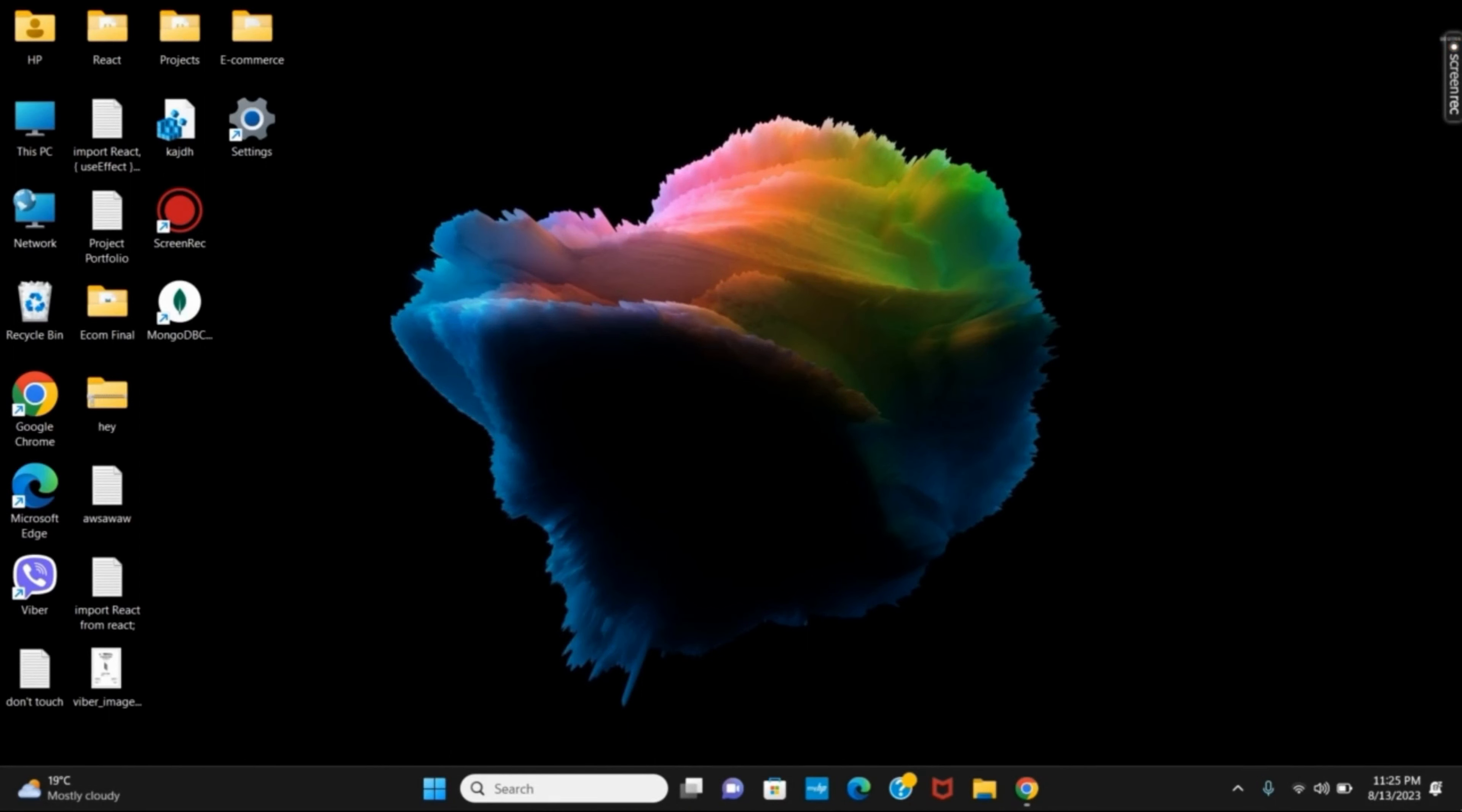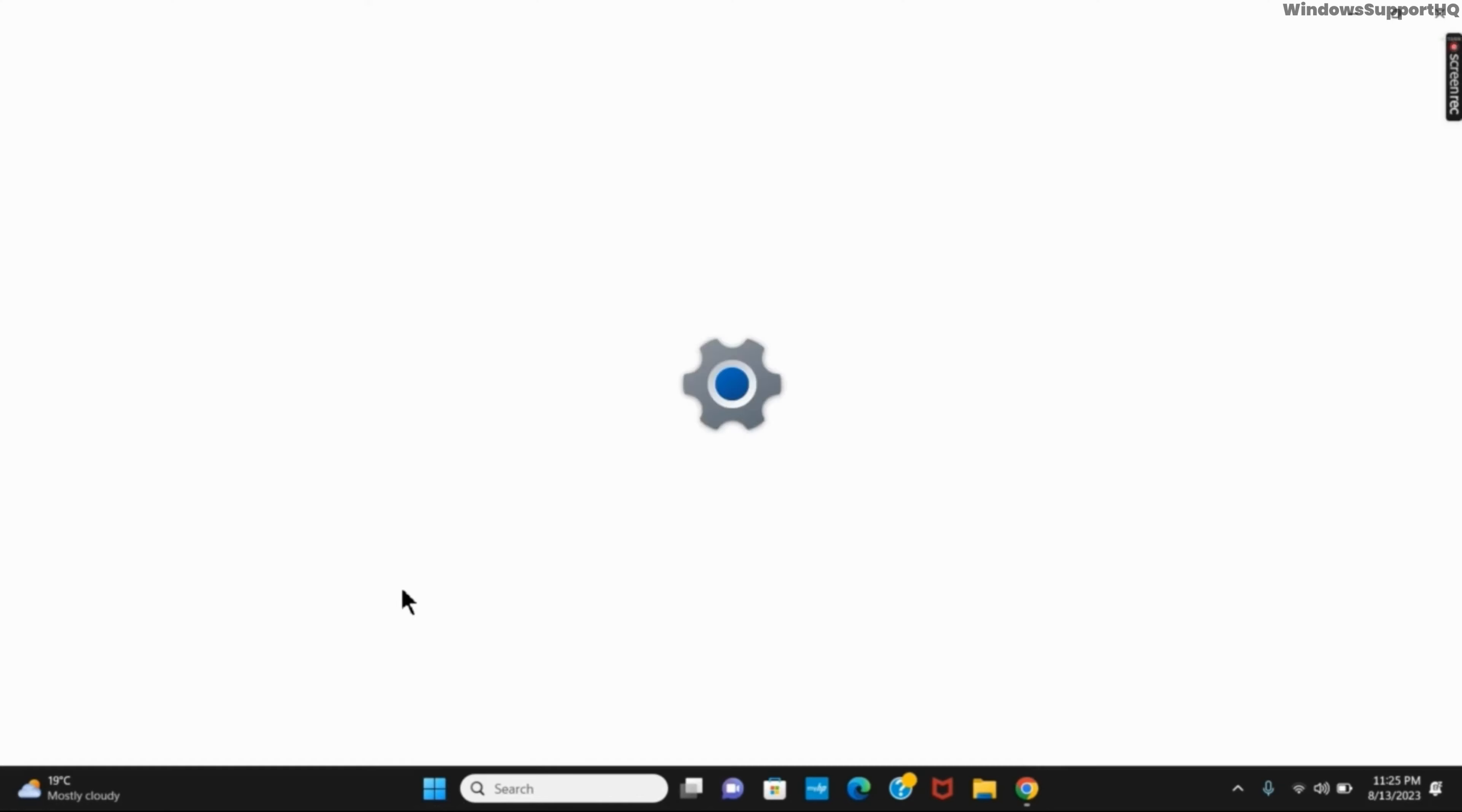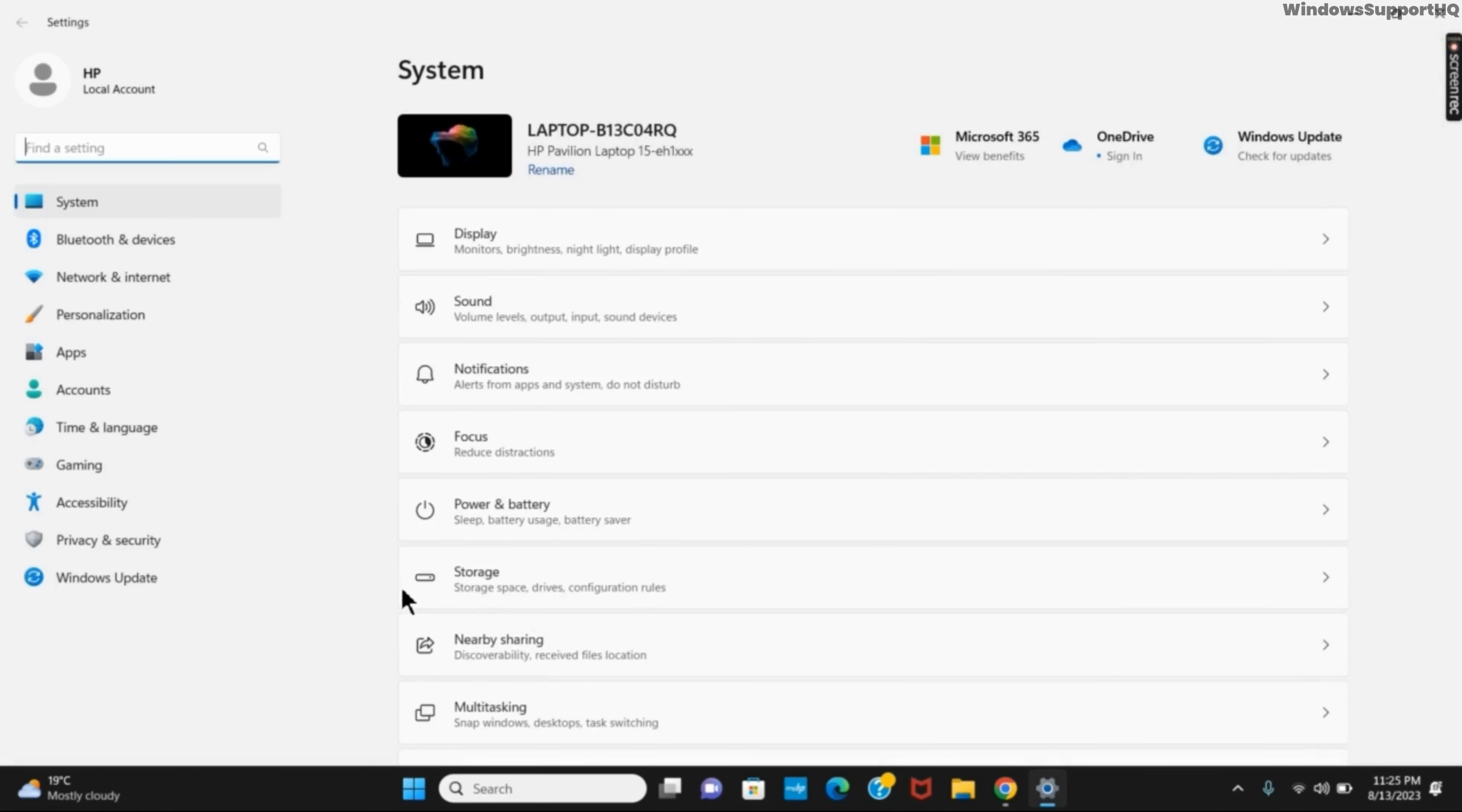So for the first one, you can directly open your settings, or you can right-click on your start button and click on settings. After that, you will see on the left side this accessibility option.